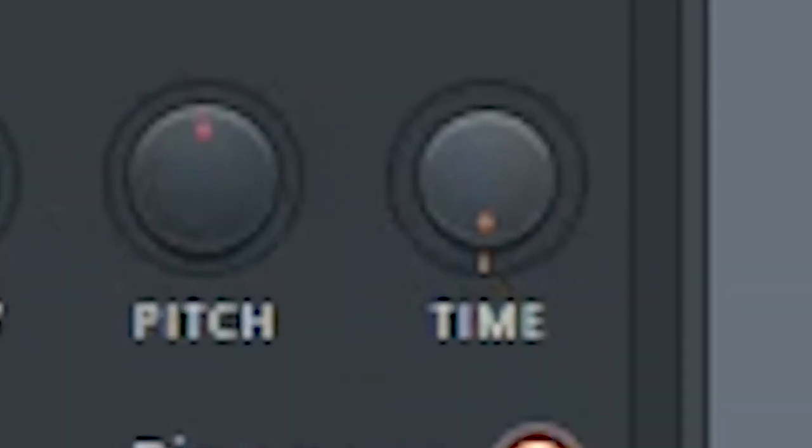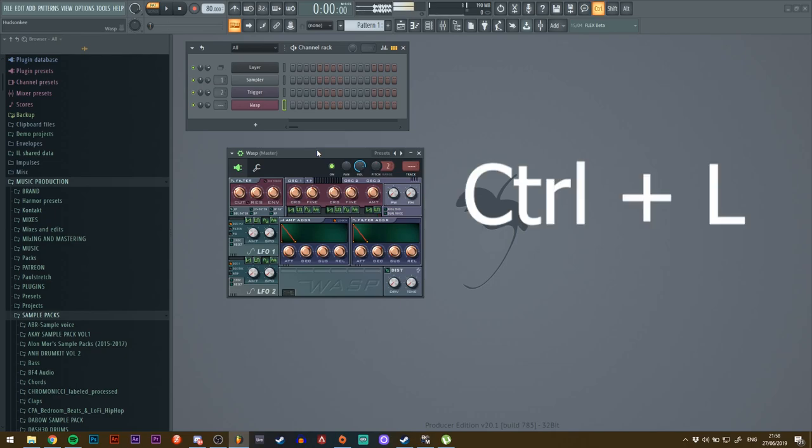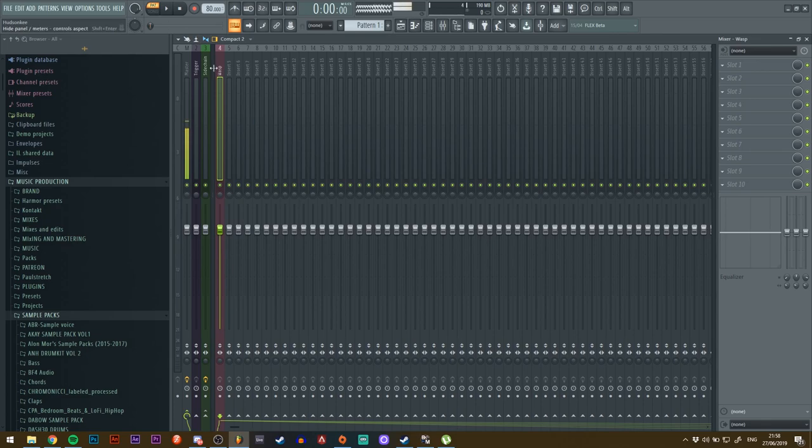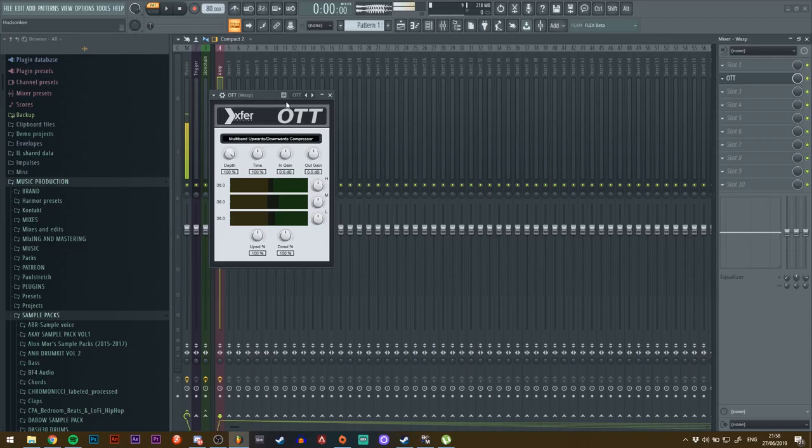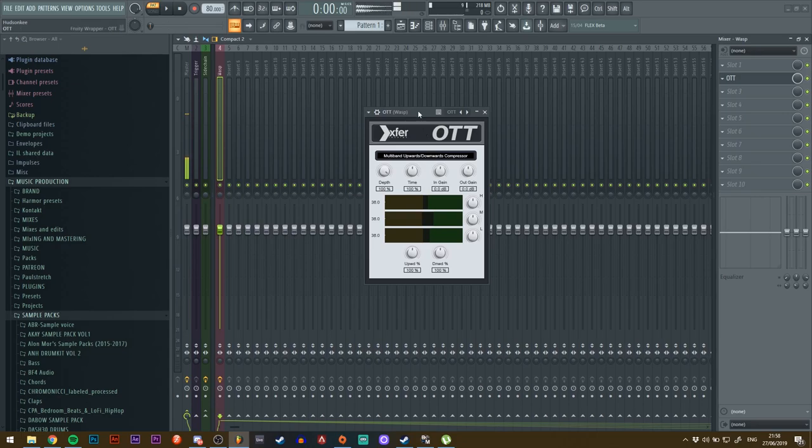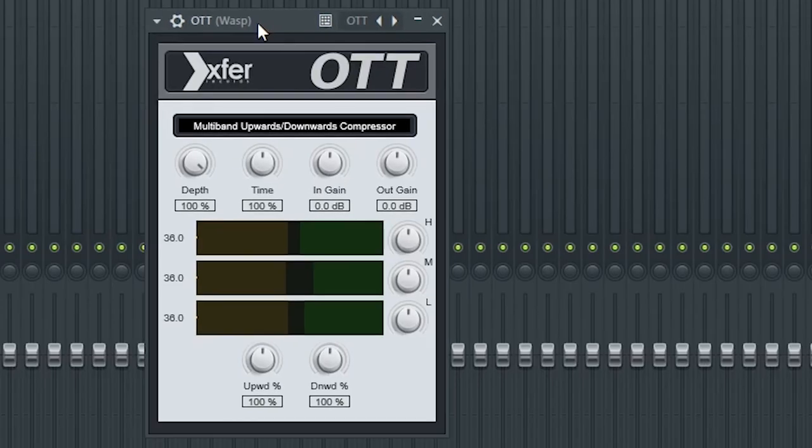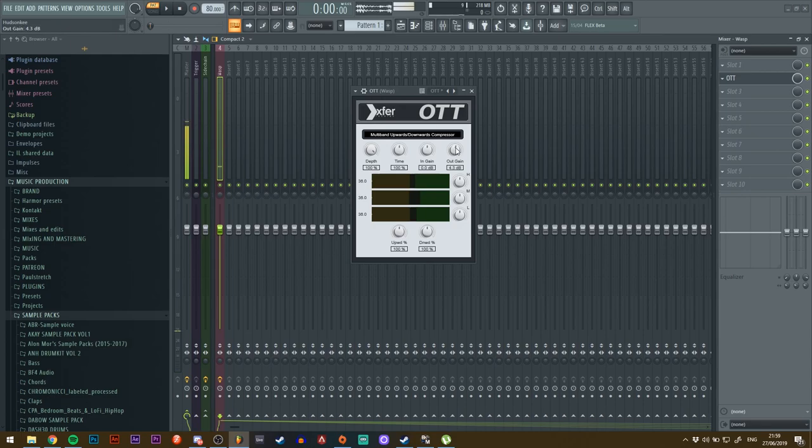Next, what you're going to do is send it to a mixer track, so Ctrl+L. Once you're in there, the first thing you need is an instance of OTT. It's free from the Xfer website. I highly recommend it—really good multiband compressor. Turn up the gate,